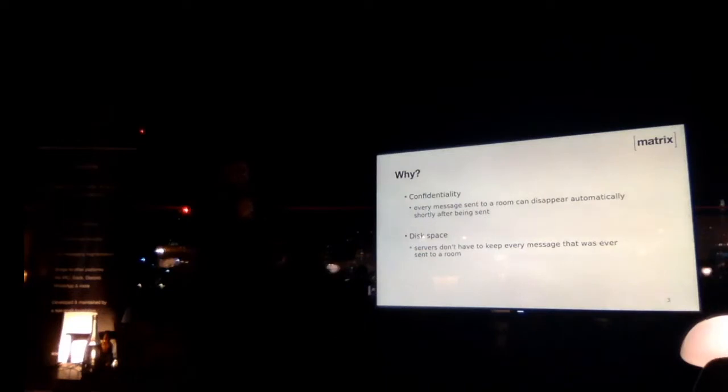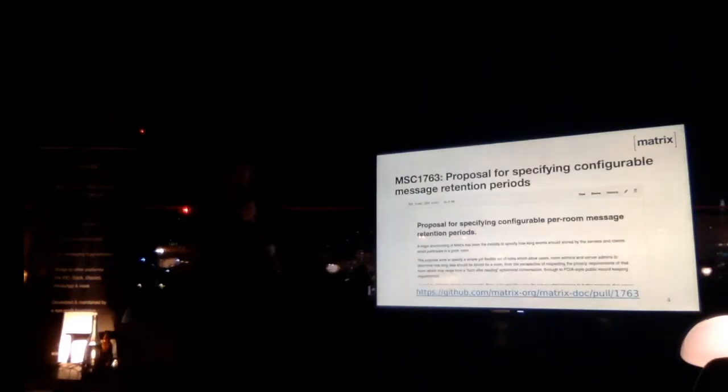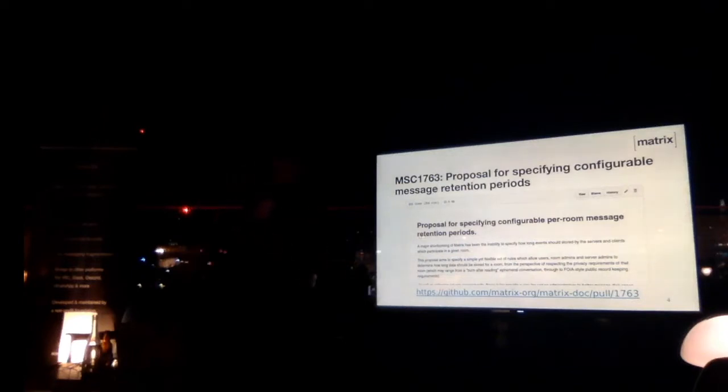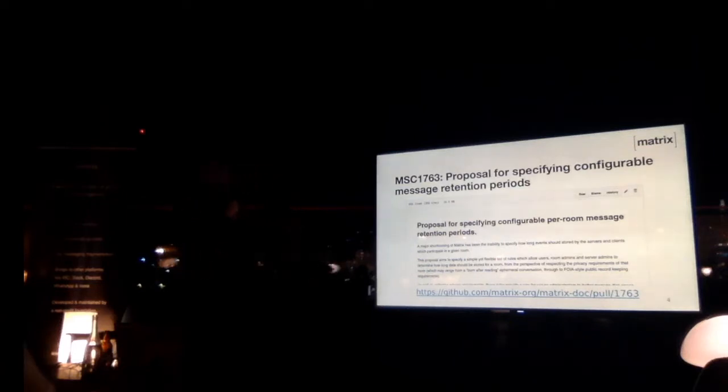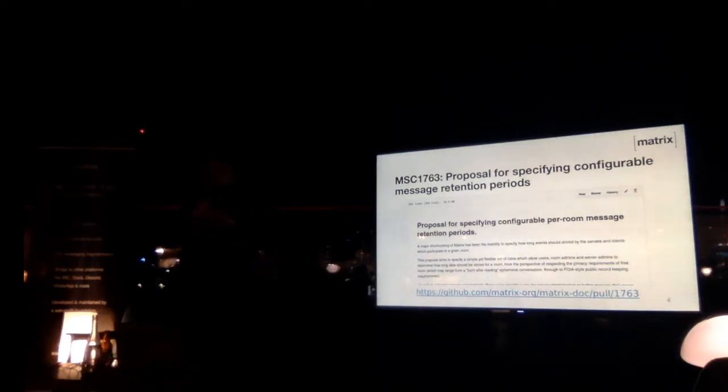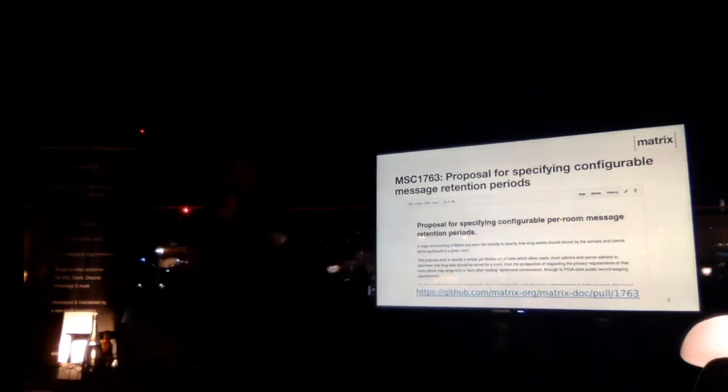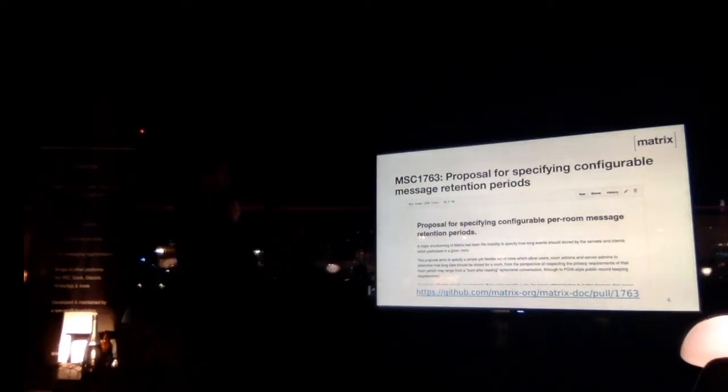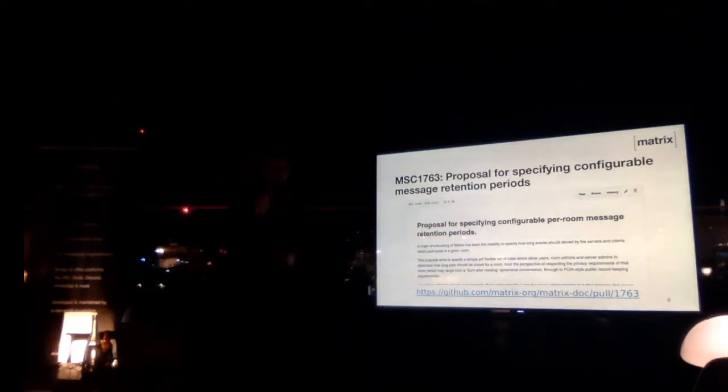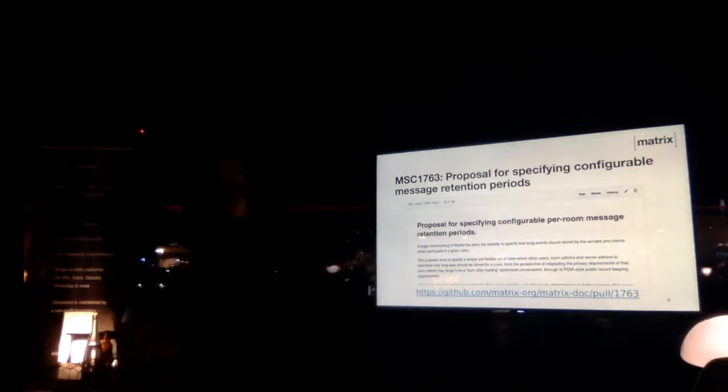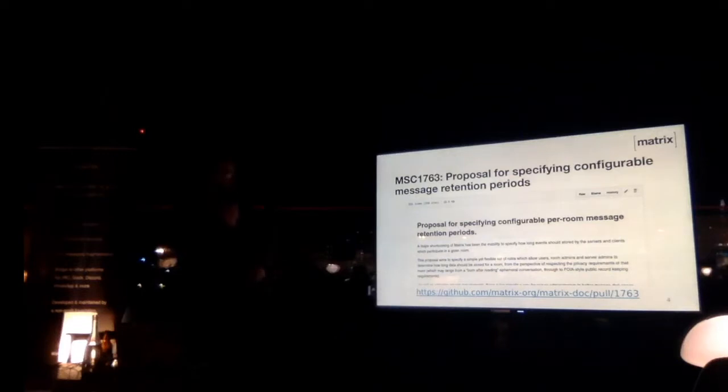So how are we doing that in matrix? The first step for every new feature in matrix is the spec, which defines basically what matrix does, how matrix servers behave. In this case we're talking about something we call an MSC, which stands for matrix spec change, which is the matrix equivalent of an RFC for the IETF. This one is MSC 1763, which basically defines how a server can communicate message retention policies to other servers, to other users, to other clients. That's quite an interesting read, if anyone's interested, I'd recommend it.